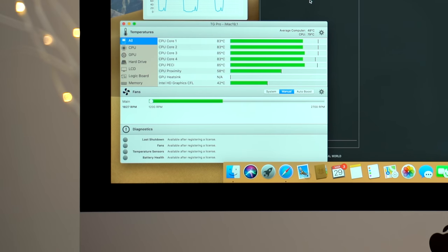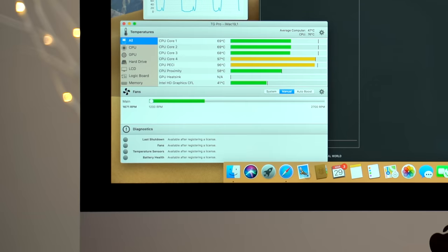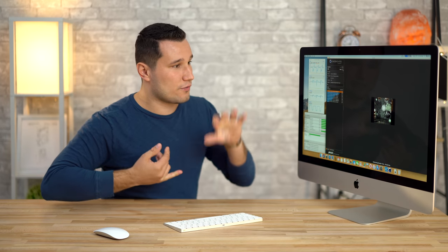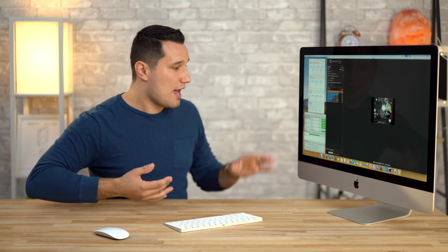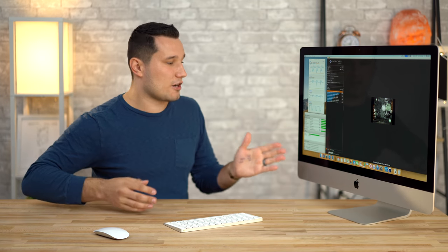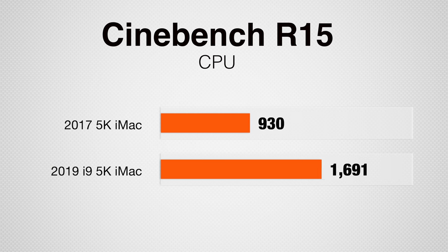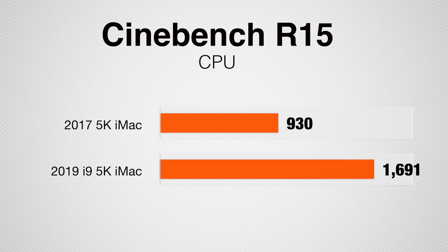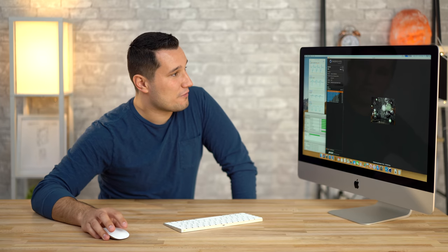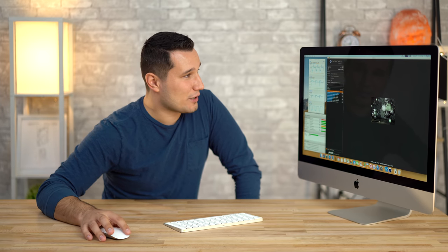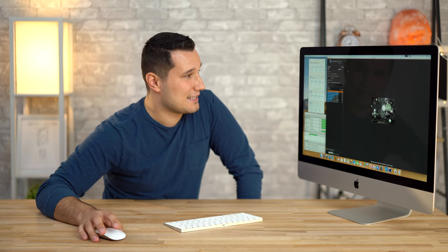I don't know if this is some new fan technology that they have or what's going on. I'm getting very consistent results as far as benchmarks. I'm getting fans that aren't even going up past halfway. I'm getting close to double the CPU score of our spec'd out 2017 iMac. I am very, very surprised.